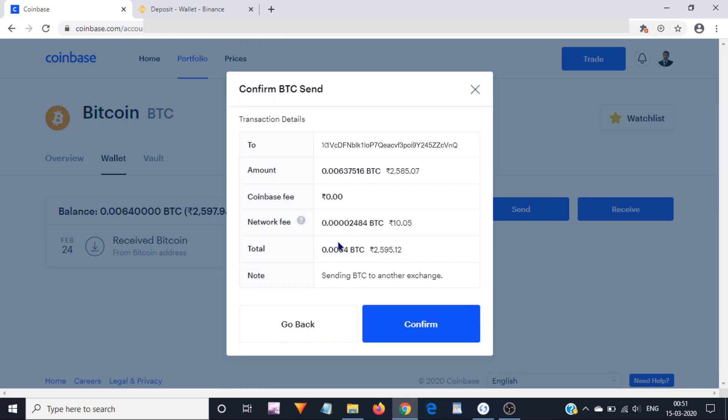For the last time, confirm everything including the Bitcoin address. If you would have entered something wrong, then you would end up losing your coins. Therefore, verify the information before you click on confirm button. I have verified everything and I am going to send the Bitcoins to my another exchange. For that purpose, I am going to click on confirm.